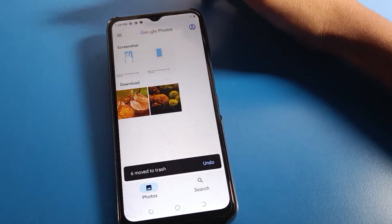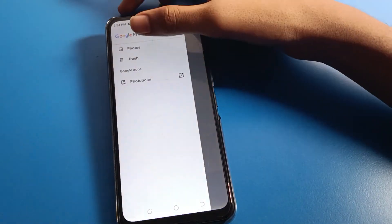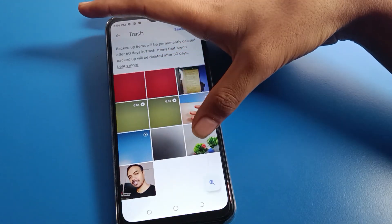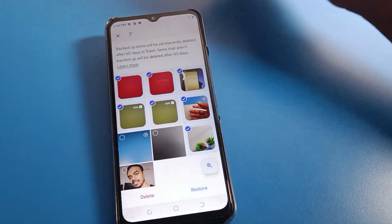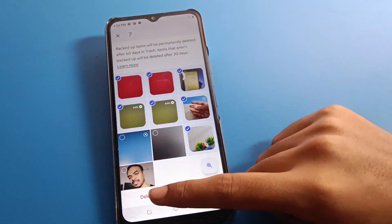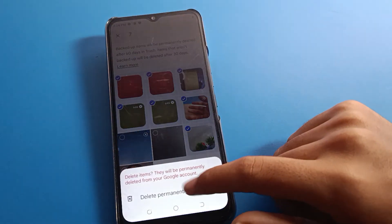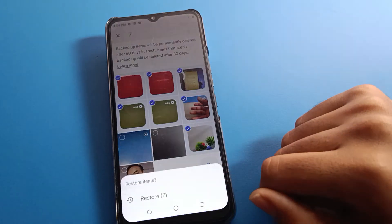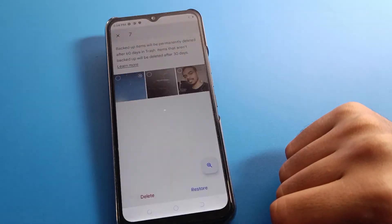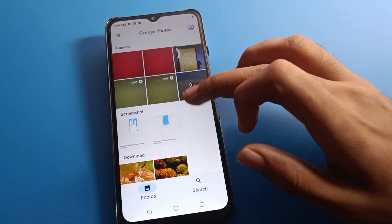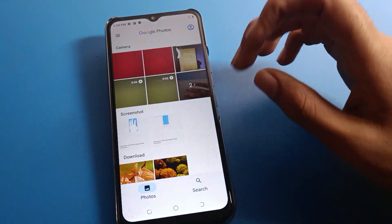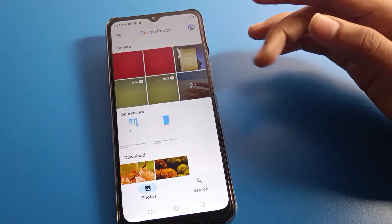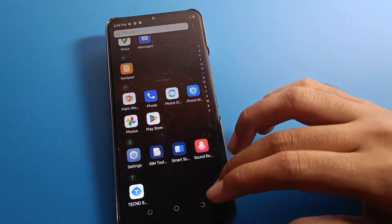Click the three lines, and you can see the trash option. Click here, then select your photos and videos. After selecting, you can see the delete option. If you delete permanently you will lose them, so instead click restore. The first photo and video will restore on your device, and you can use these photos on your Techno mobile again.